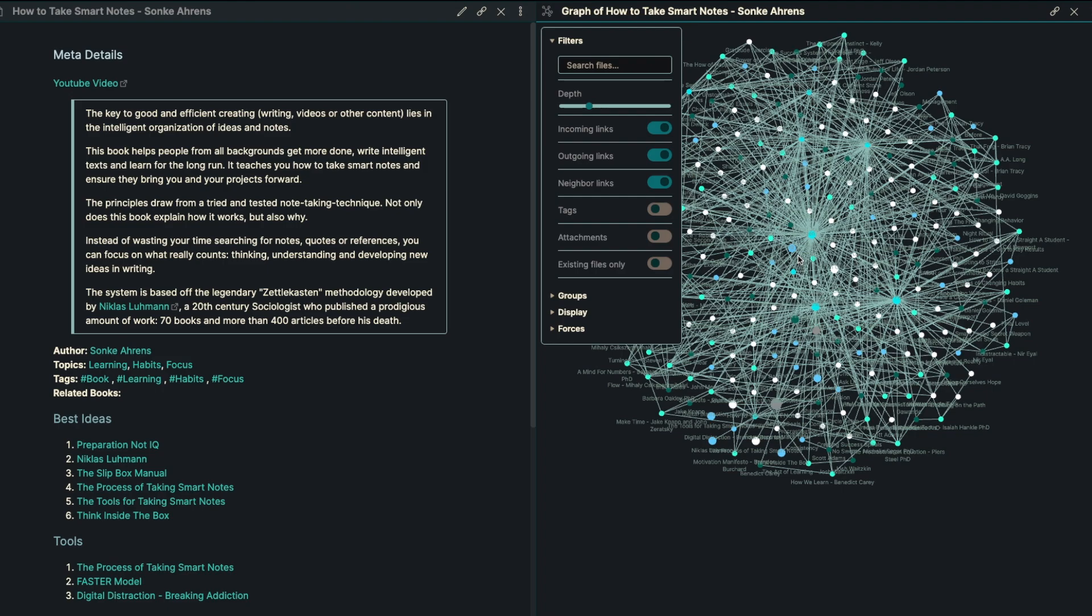This system, inside of How to Take Smart Notes, is based off the legendary Zettelkasten method developed by Nicholas Luhmann, who was a 20th century sociologist who also published a prestigious amount of work, 70 books and more than 400 articles before his death.